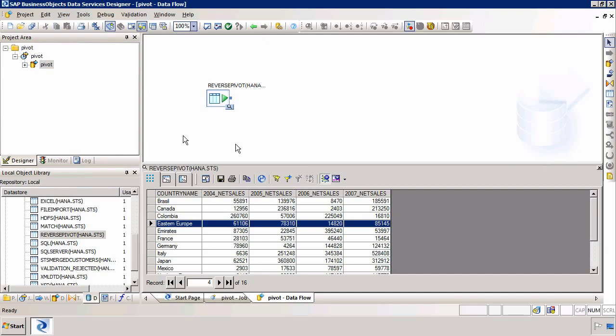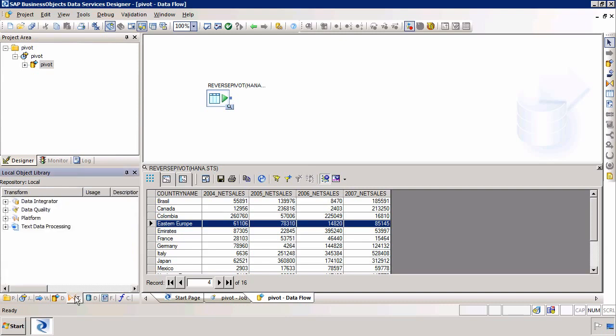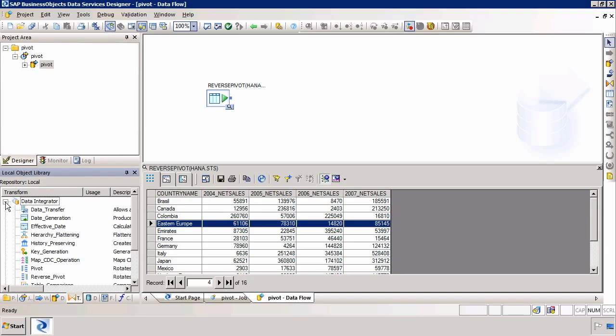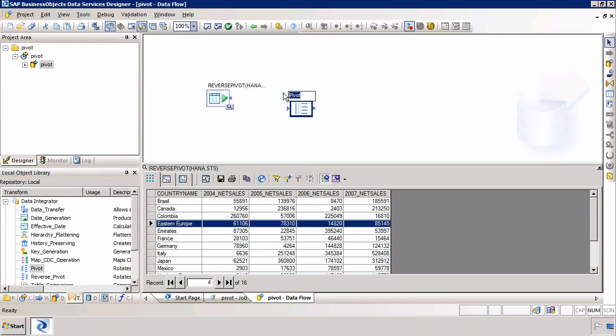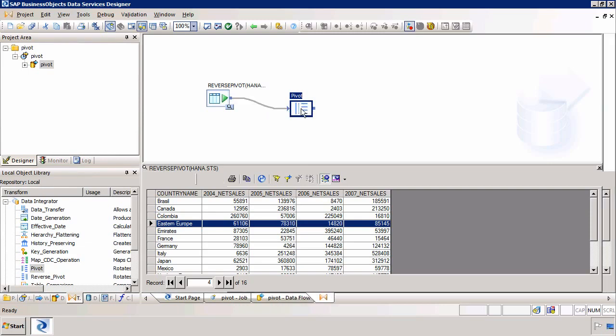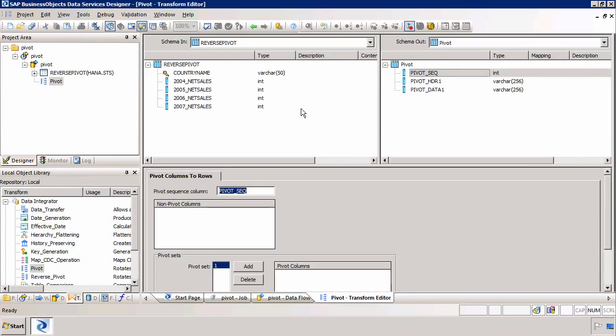The next stage is to go to our fifth tab called transforms. And from the data integrator folder we need to select the pivot transform. Because essentially we're going to pivot this table. I'll then join the source to the target and double click on that pivot transform.